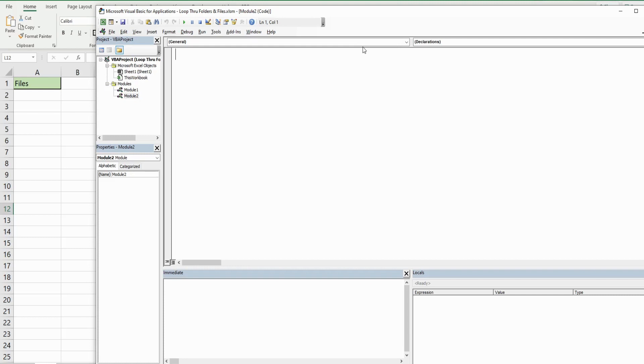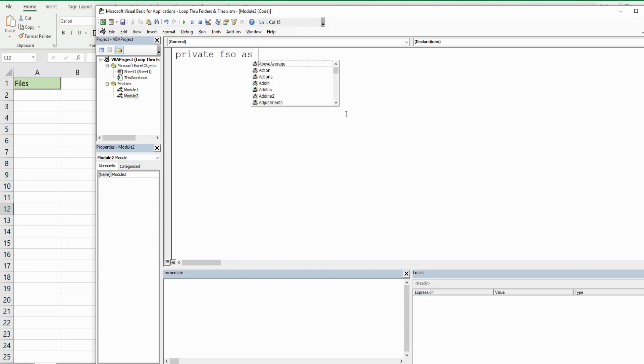Since we have two subroutines, the first thing we want to do is declare a private variable called FSO for File System Object, and it's going to be as data type New Scripting.FileSystemObject.